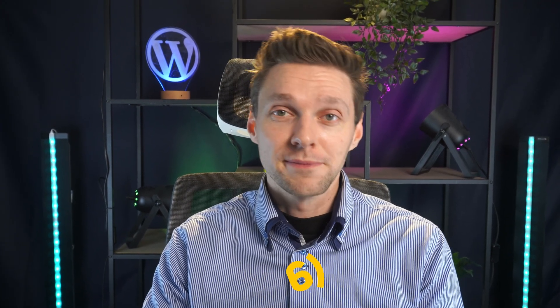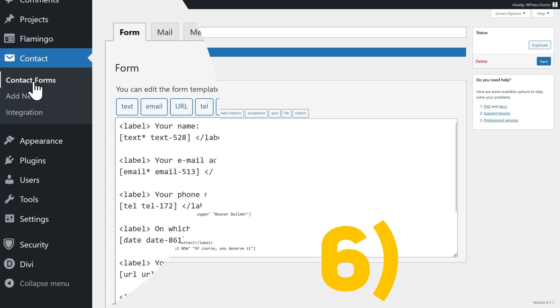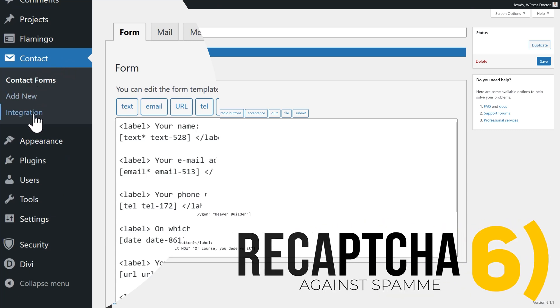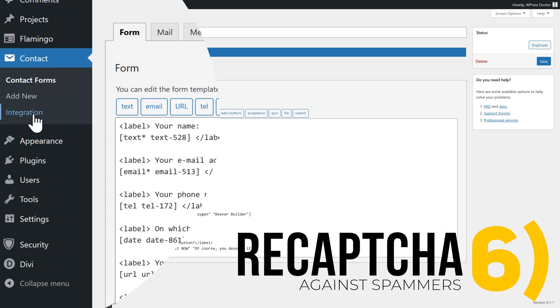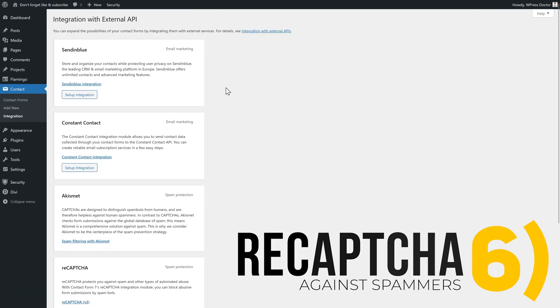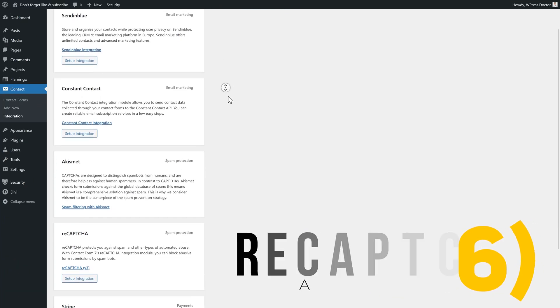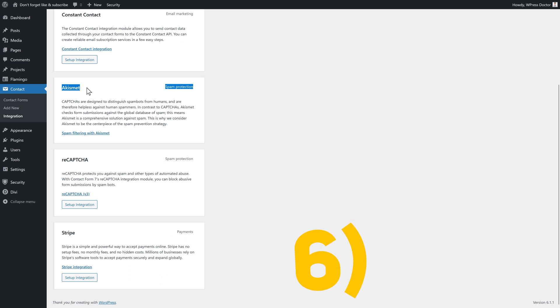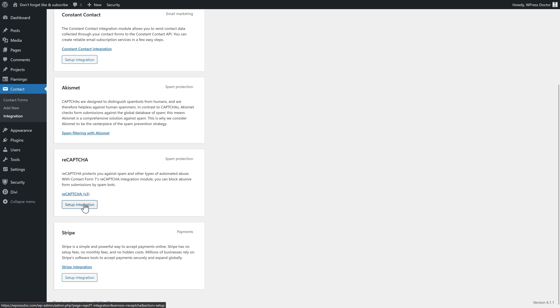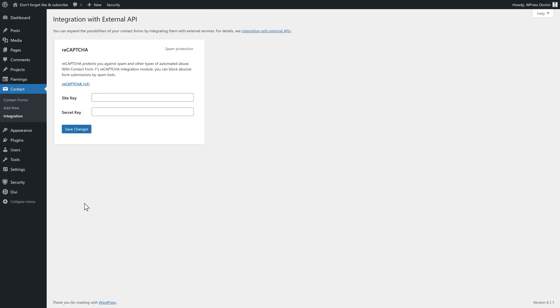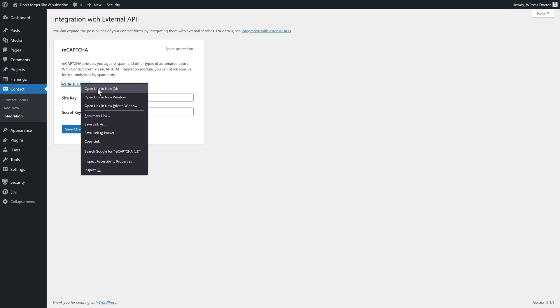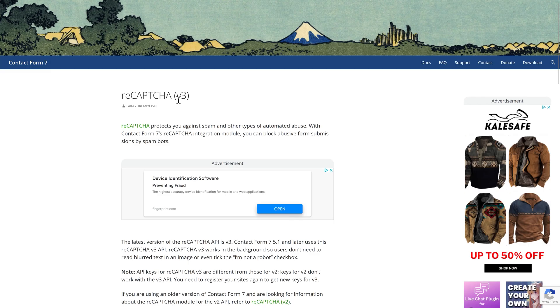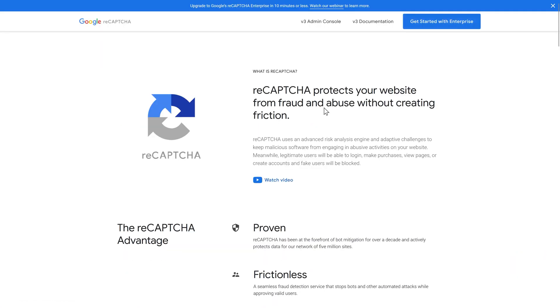Now another thing we actually need on our website is reCAPTCHA to get the spam bots away from our website. You go to contact and you go to integrations over there. In integrations, you can scroll down. You can find Akismet, which actually works really great. And we can find reCAPTCHA. Just press on set up integration. And then we need to click on this, open this in a new tab. And then we click on this link over here. And we are at the Google reCAPTCHA service.